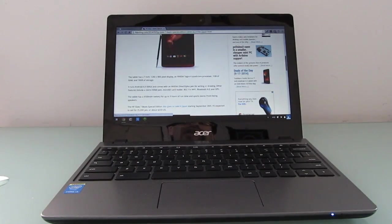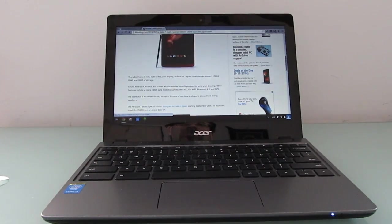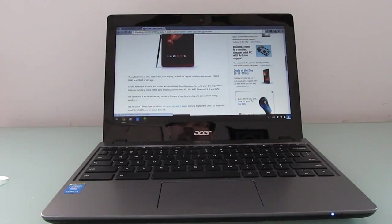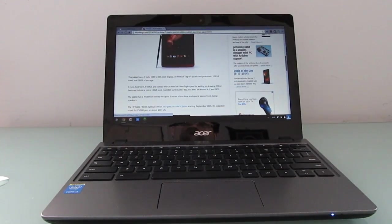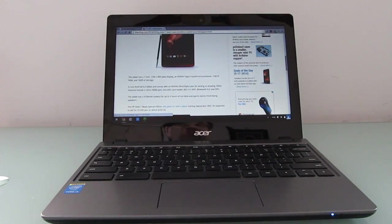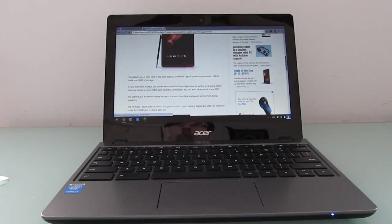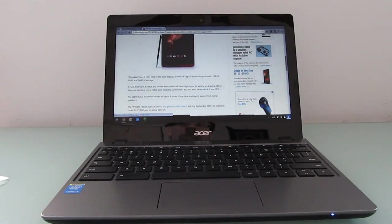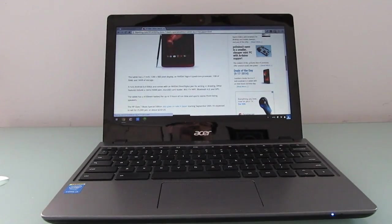So I think the cheaper versions are probably just fine for most users and this $350 version is really better for power users. And it feels weird saying a $350 laptop is for power users, but that's what it's come to with these Chromebooks because they have such low starting prices.